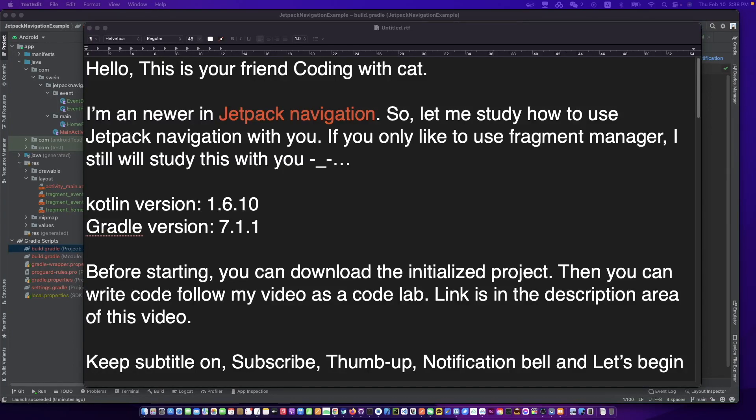Hello, this is your friend CodingWithKat. Today we are going to talk about Jetpack Navigation. I am newer in Jetpack Navigation, so let me study how to use Jetpack Navigation with you.